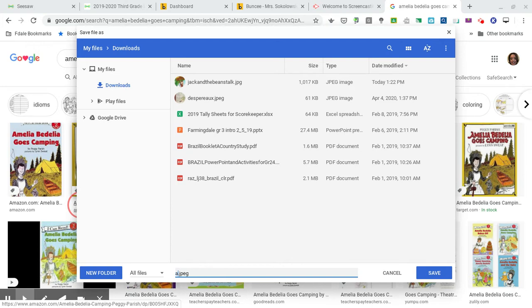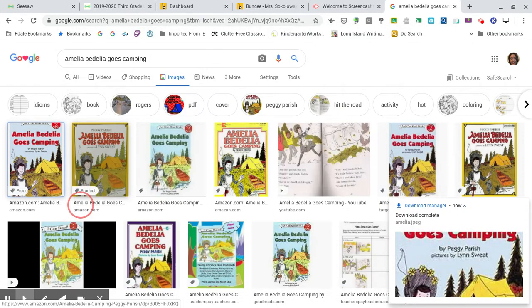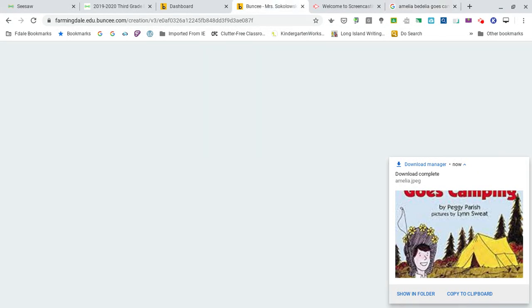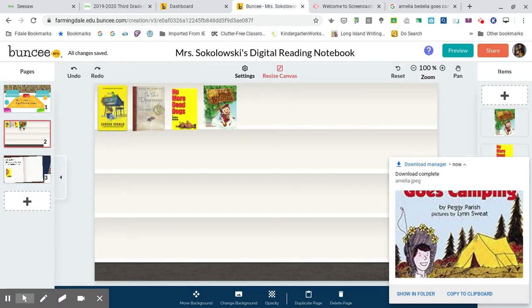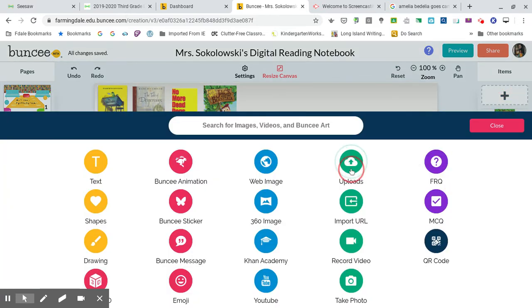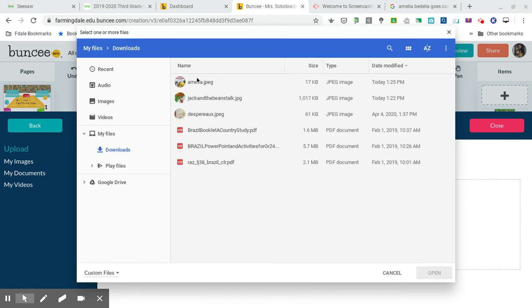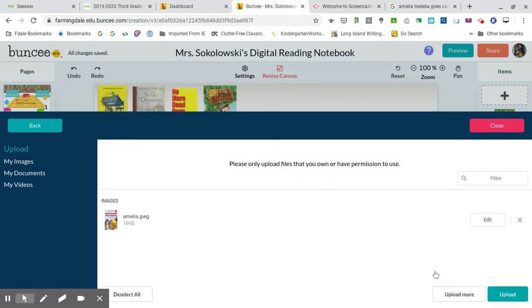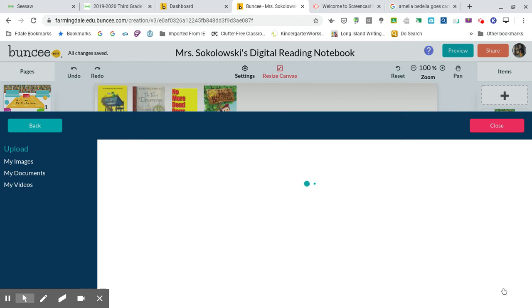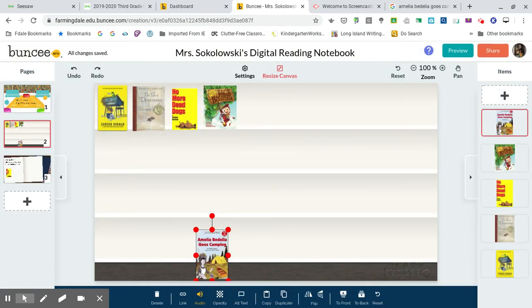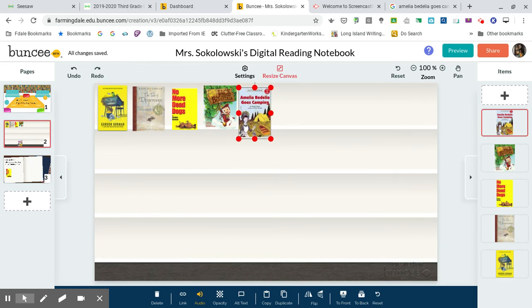Instead of the default download name, I want to name it something I'll remember. Save it, then go back to Buncee. Go to the right-hand side, click Uploads, select the file, and then I can drag it to my shelf.